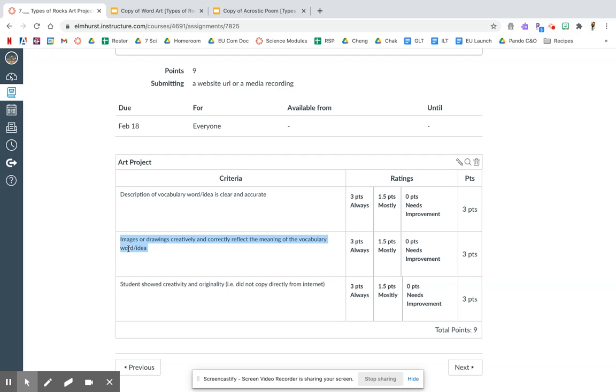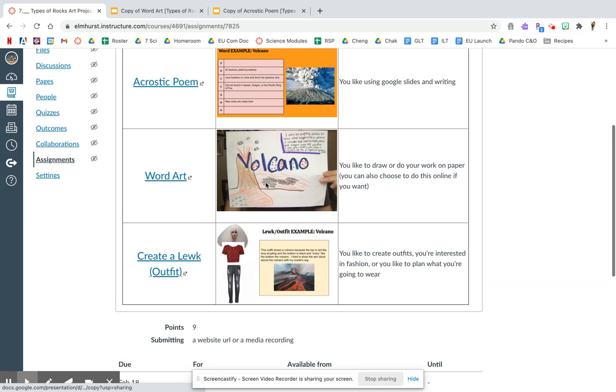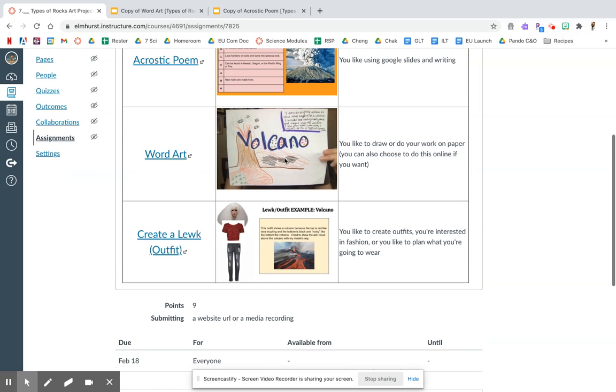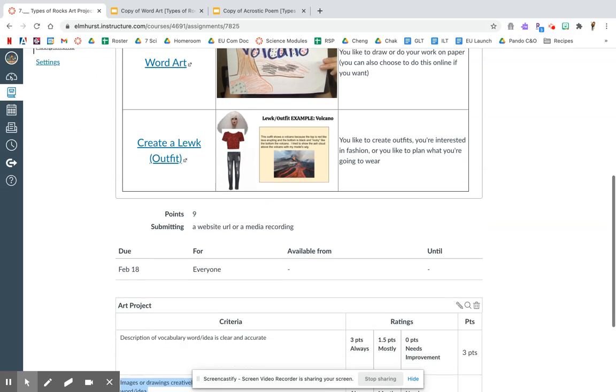I want to see that the images that you copy and paste from Google or your drawings are creative and that they correctly reflect the meaning of the vocab word or idea. So for example, for this volcano, I didn't draw a fish because fish have nothing to do with volcanoes. Everything here has to do with a volcano. That's what I mean when I say make sure your pictures correctly represent the word that you're writing.